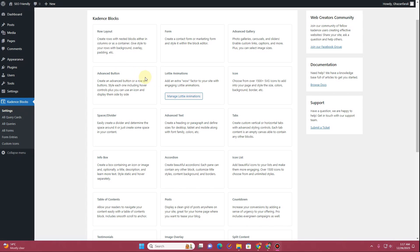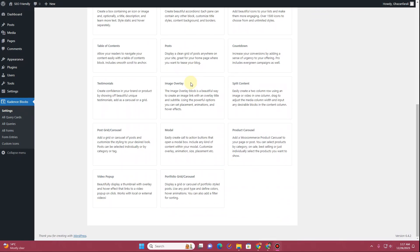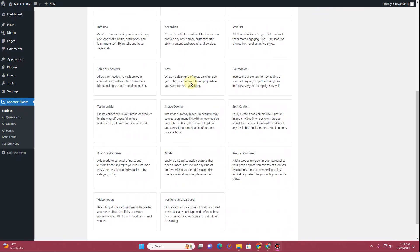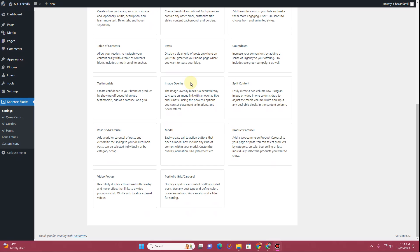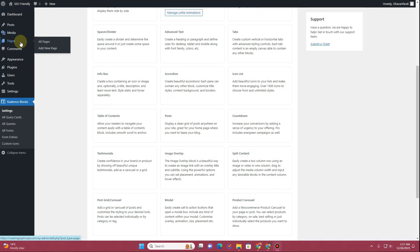From the settings, you need to ensure that you have all of these options showing up as they are showing for me. What we are going to use most of the time is the post grid and post carousel widget. If you are interested in learning how to create a custom blog page using Cadence theme, let's get started.